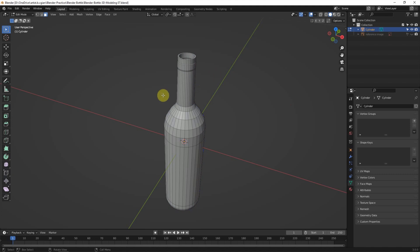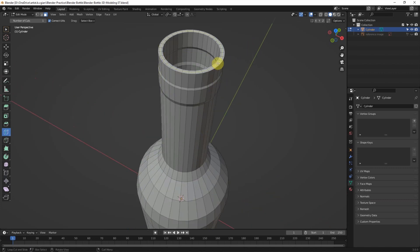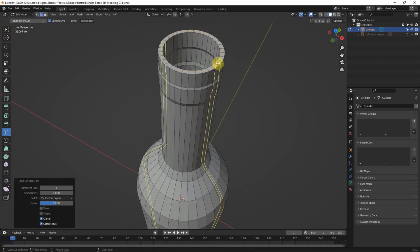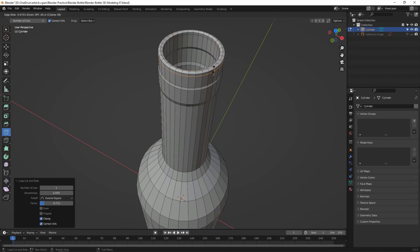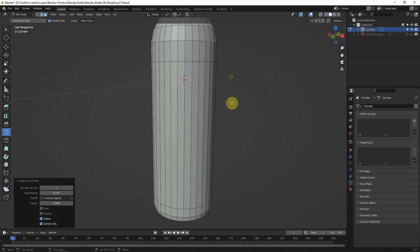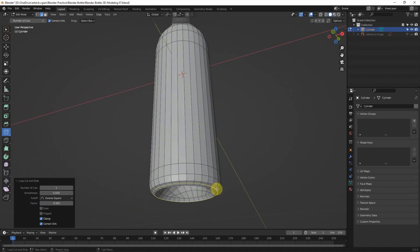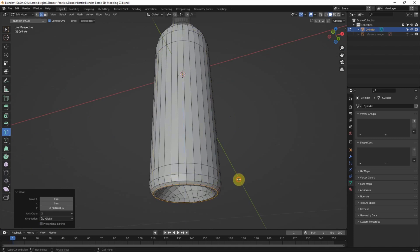Finally, we can use loop cuts to refine the shape. We can add a loop cut here, use G to slide it, and insert additional loop cuts to better define the model's shape.